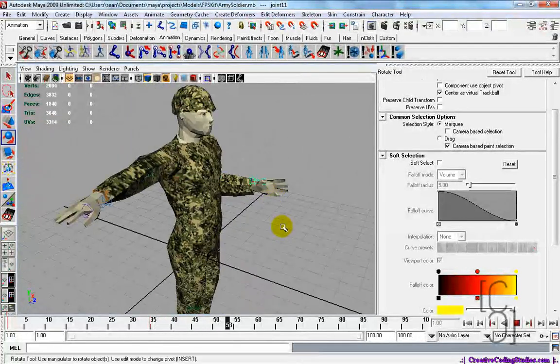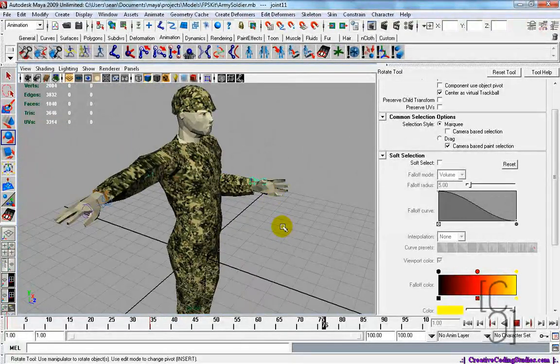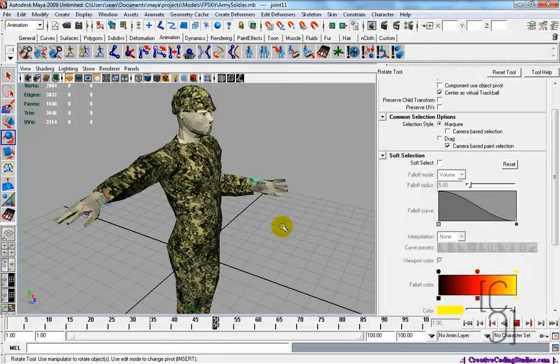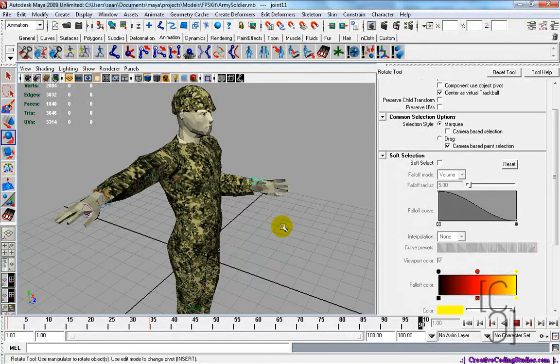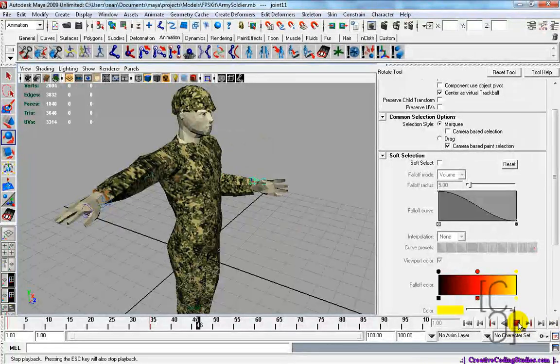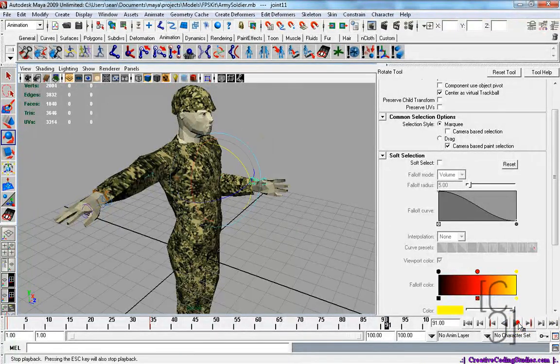That basically concludes our tutorial on binding, skin weighting, and animations. Thanks for watching. This is Creative Coding.